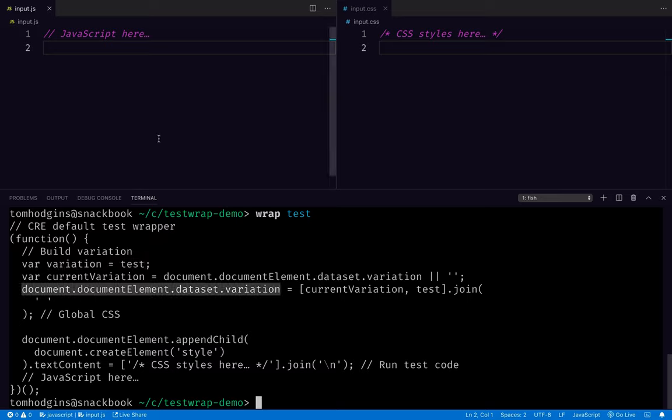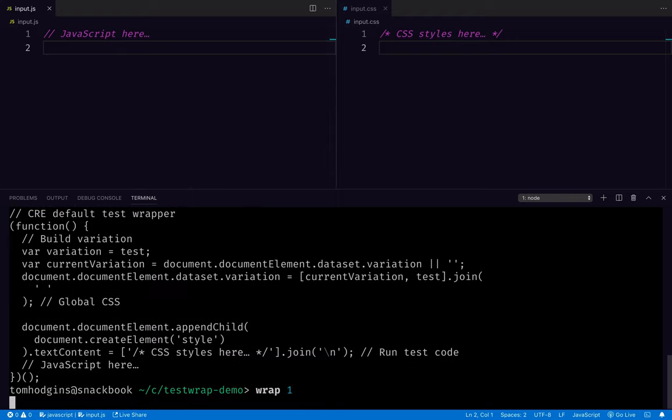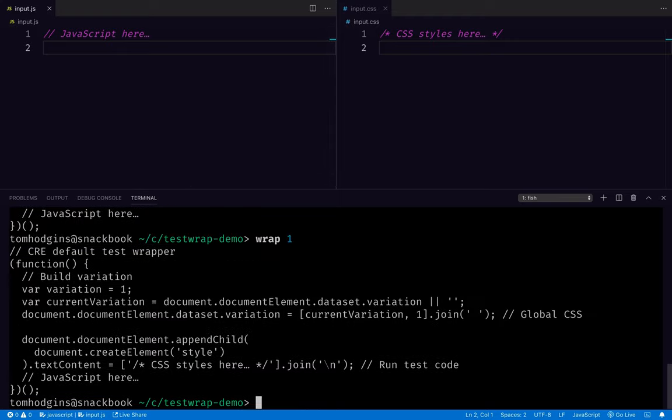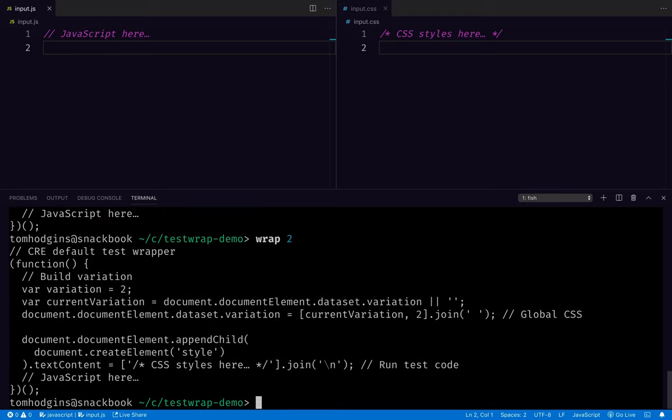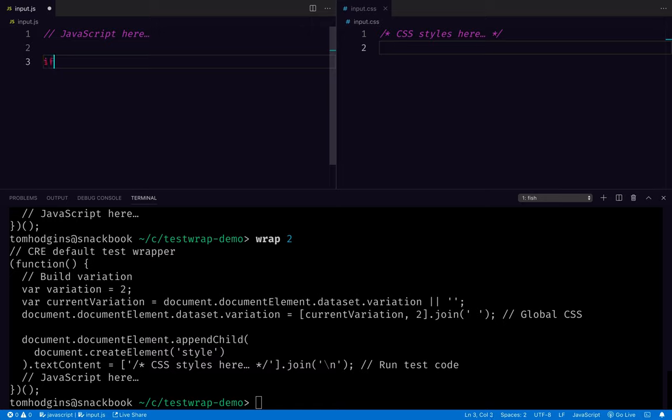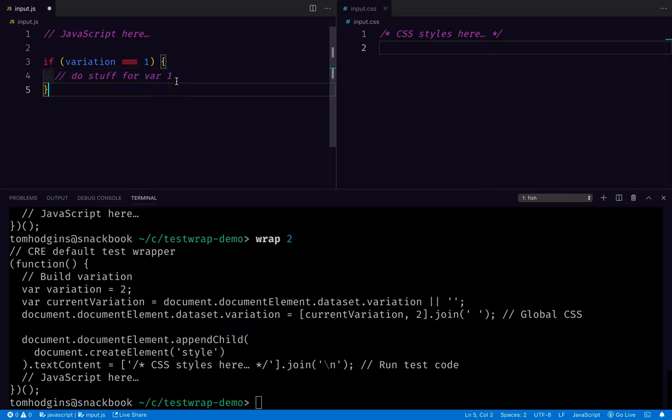So what that allows us to do here, we could do wrap one, we've got variation one, we can do wrap two, we've got variation two. So if we're writing logic, it's really easy for us to say if variation is one, do stuff for var one. We can copy this and we can do stuff for var two.